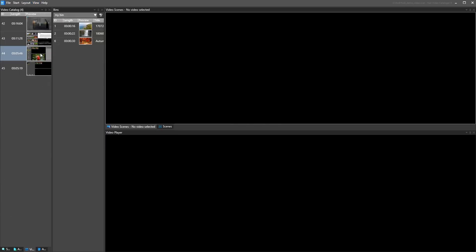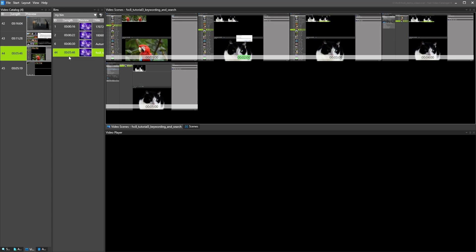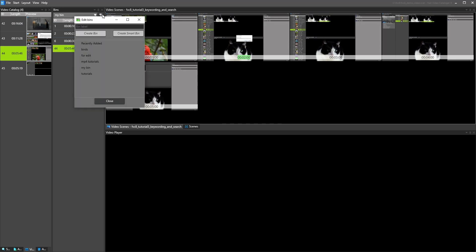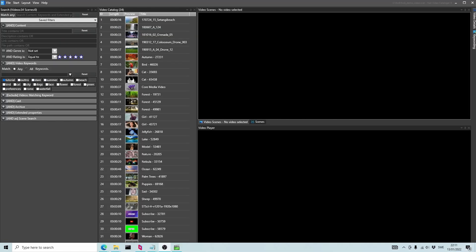You can also use the playlist functionality to create a quick draft of a video without doing any editing. Video actors are also commonly used by video editors to add another level of searchable client metadata.